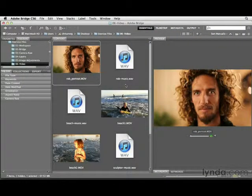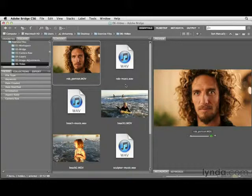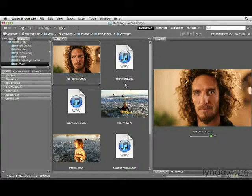The convergence of video and still images is really quite amazing. You'll be hard pressed to find a camera or a phone which doesn't shoot video and still images together. Here we're going to take a look at how we can work with our video files from inside of Photoshop.